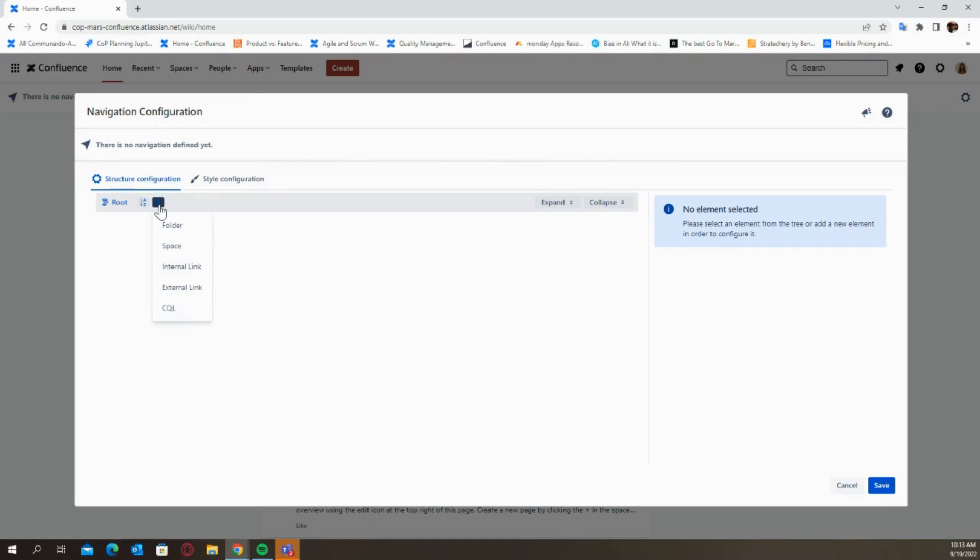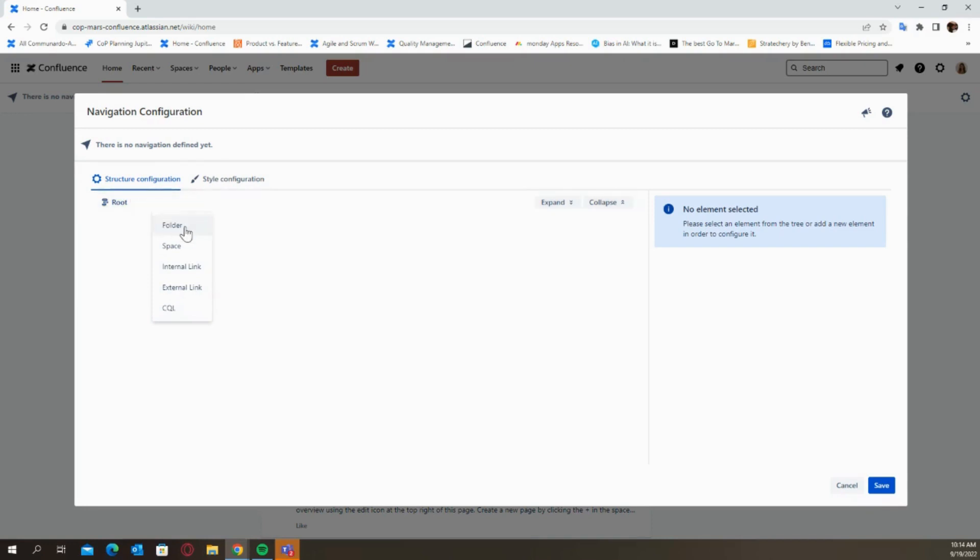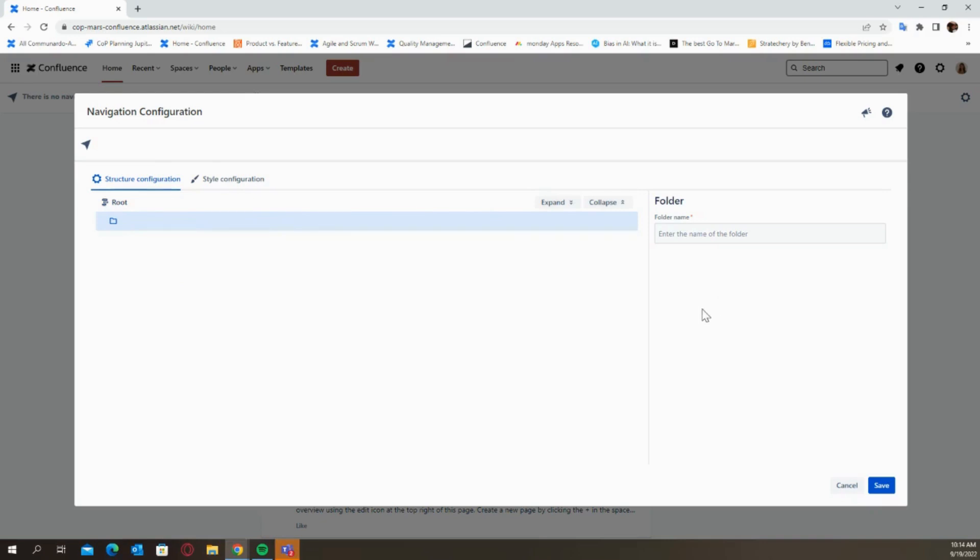There are five types of elements that you can include within your menu. You have your folder, you have your space, your internal link, your external link, and your CQL. We're going to go through each as an example so it's much easier for you to understand how to use them. Let's start with the folder. Basically a folder is just as the name itself says. Here you can group together multiple types of elements. You can specify the folder name which is definitely required. So let's say this folder name is titled Navigation.